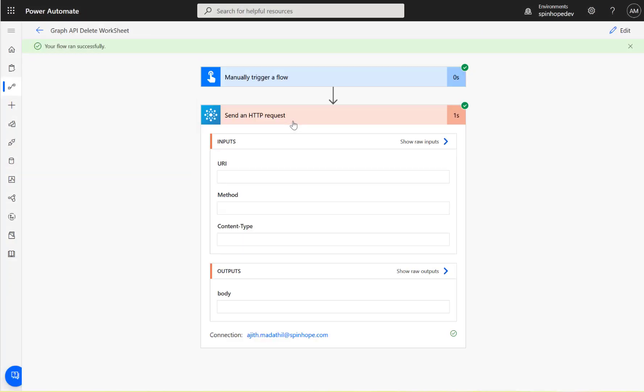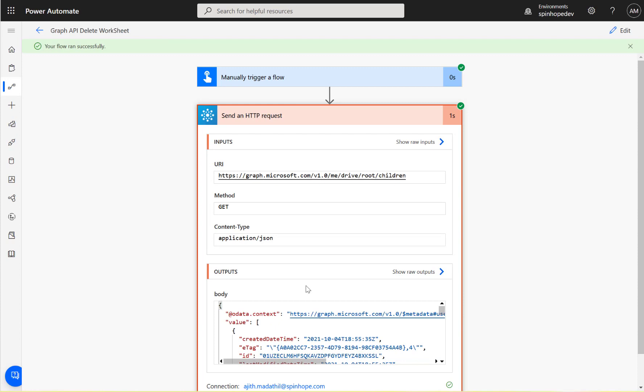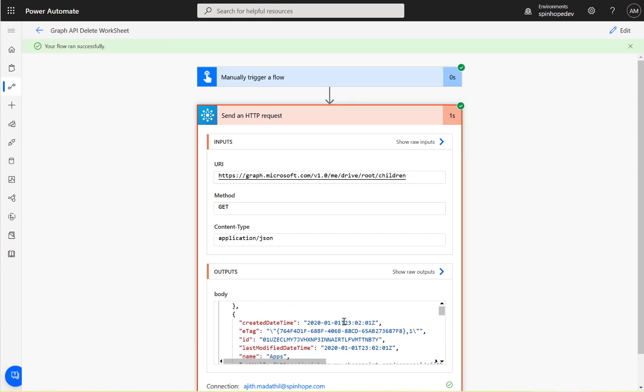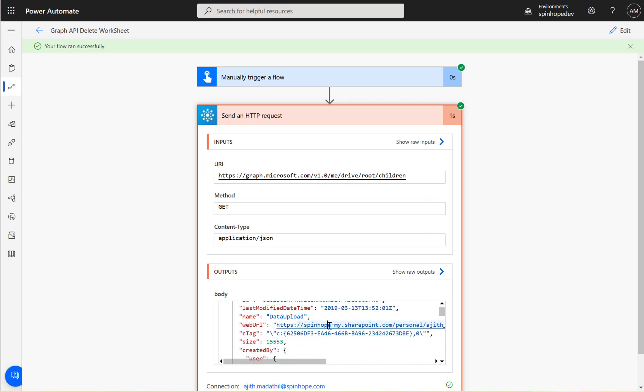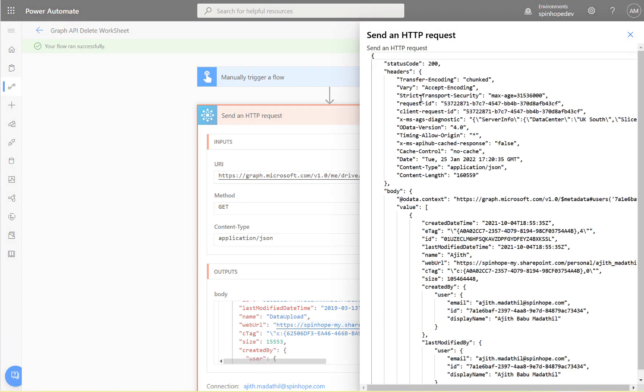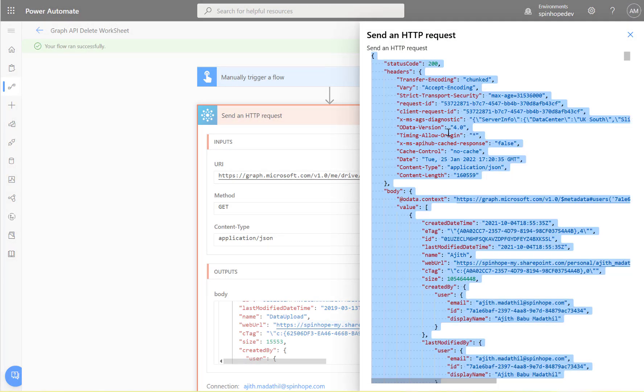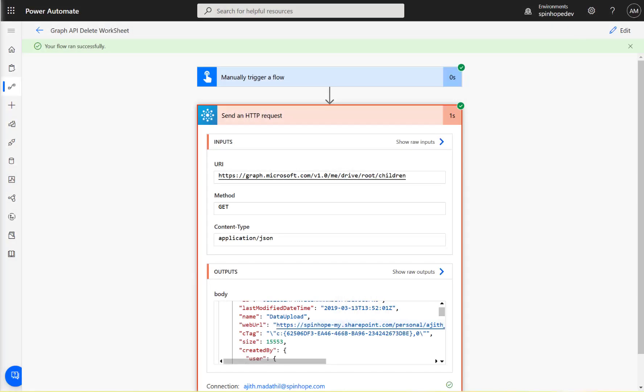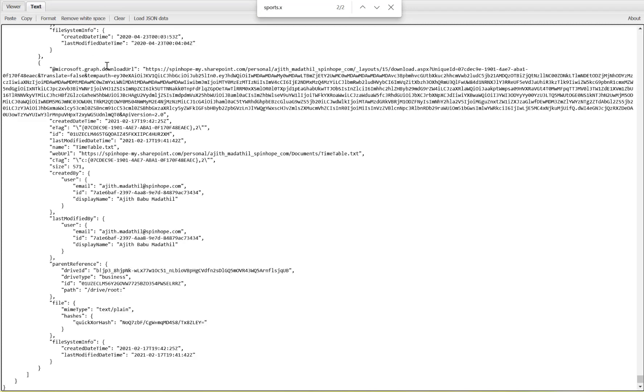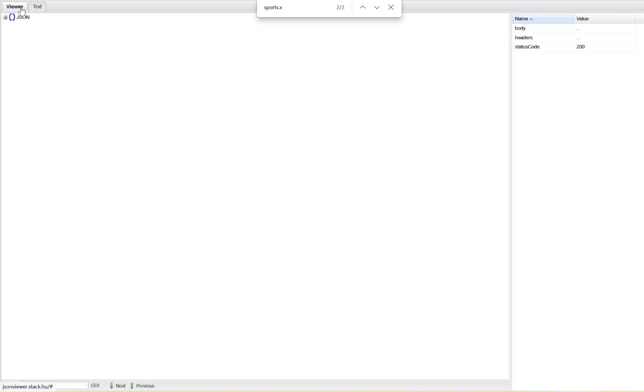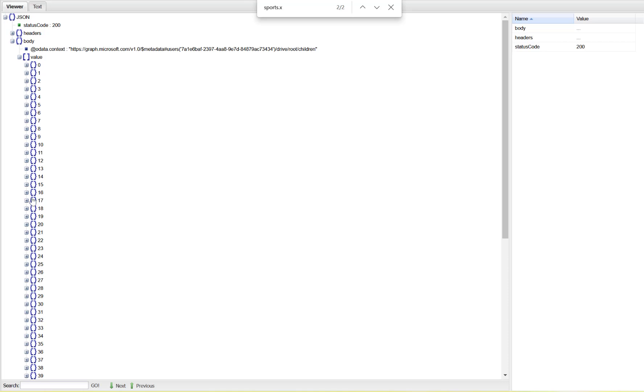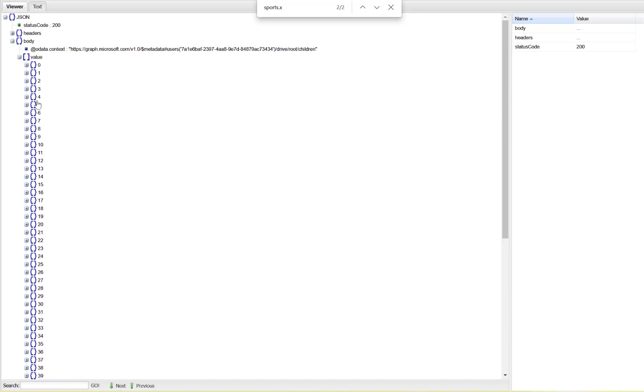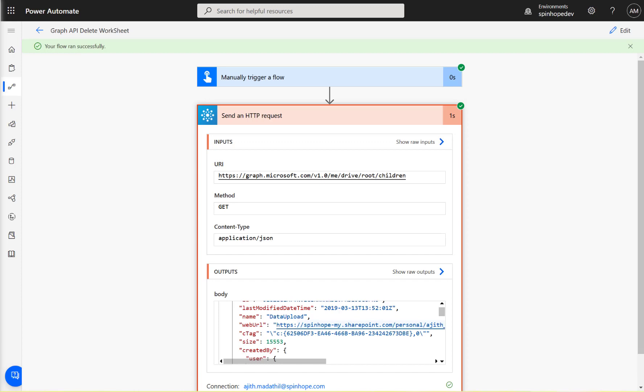Right, here it is. I can see I got a lot of records here. I'm going to take the results under the show outputs, select all that and copy the whole value. Go to an online JSON viewer, paste the data, and click on the viewer. You can see I can see all the files under my OneDrive.